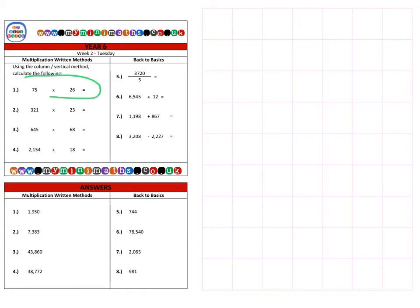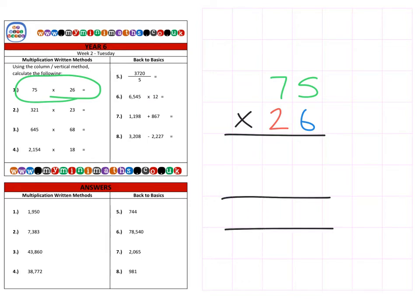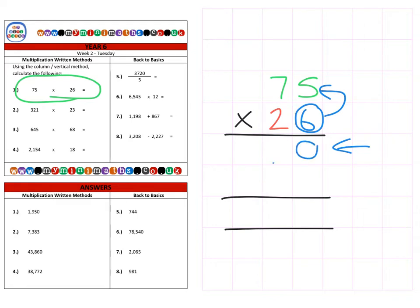On to question one, which is 75 multiplied by 26. First we need to multiply by the units column on that first row, so that's five times six, or six times five, which is 30. Carry the three into the tens. Six times seven is 42, plus the three here which is 45, and that completes our units row.